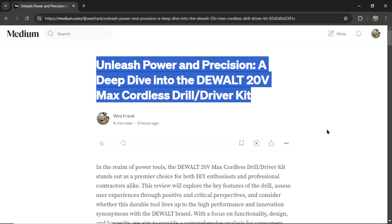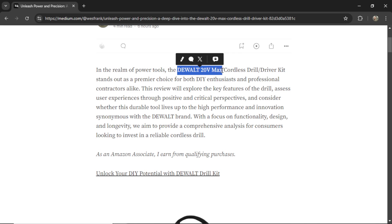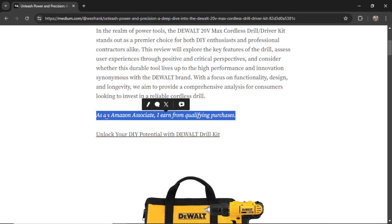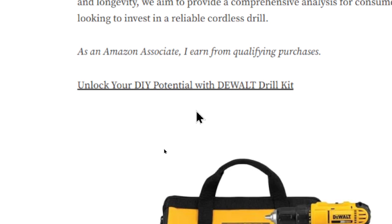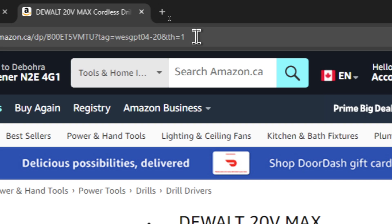Here is an AI generated title. We have an introduction. The product we're covering in this review article is the DeWalt 20 volt max cordless drill and driver kit. We have an Amazon compliance statement, and we have relevant link text that relates to the article — this one says 'unlock your DIY potential with DeWalt drill kit.' If you click on this link, it appends your Amazon associate ID so that you get a commission if a sale is made.